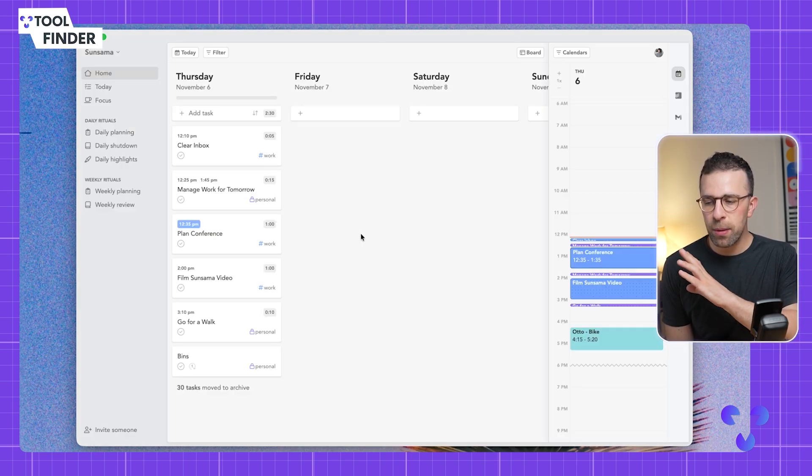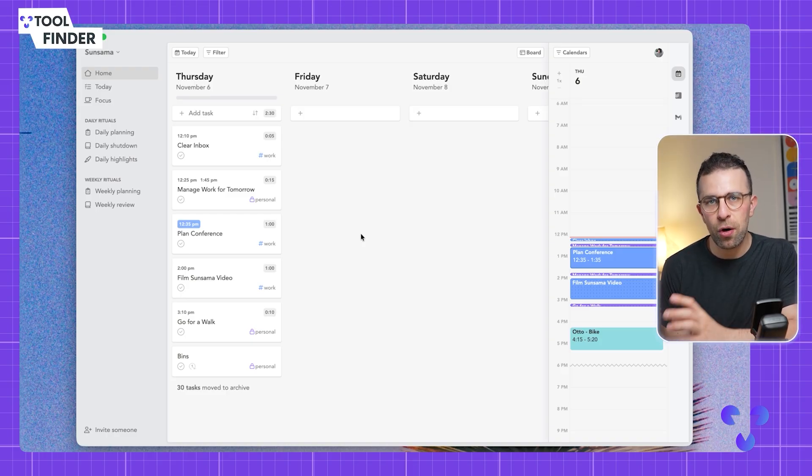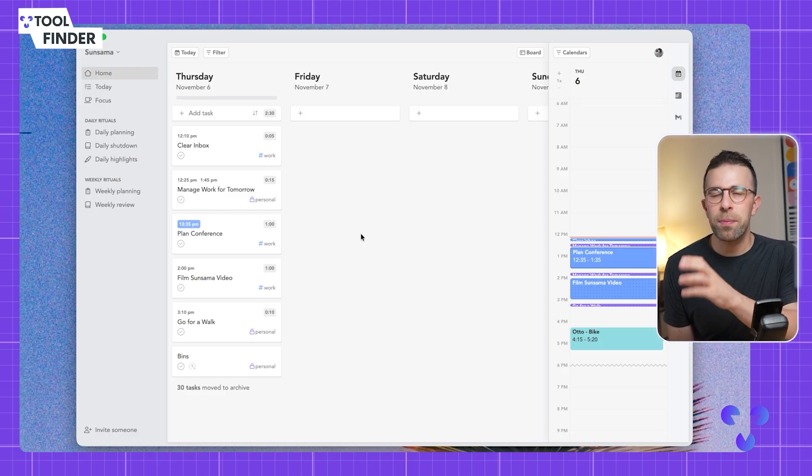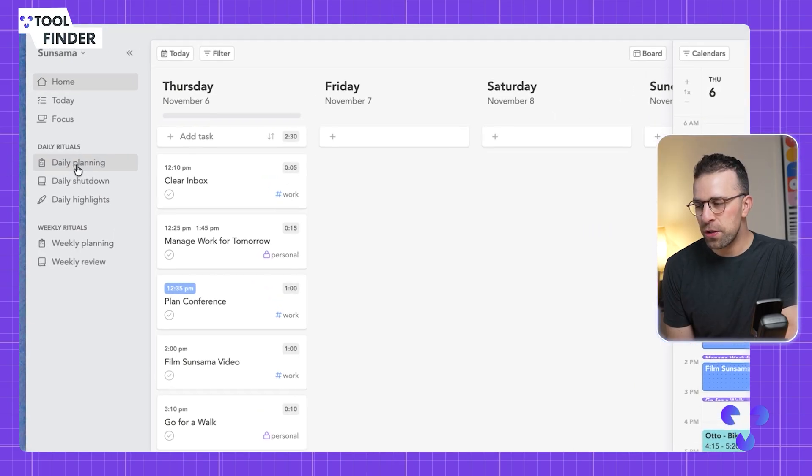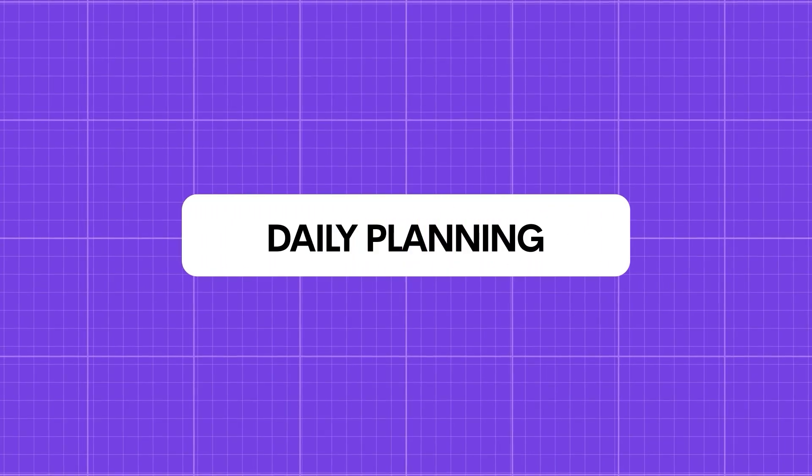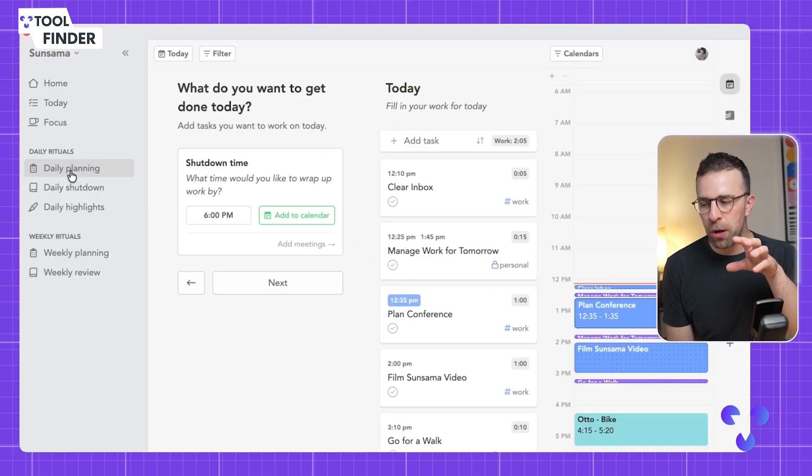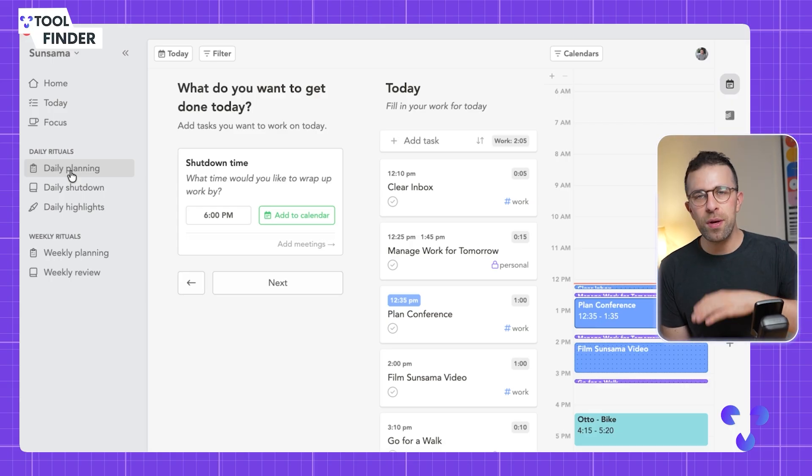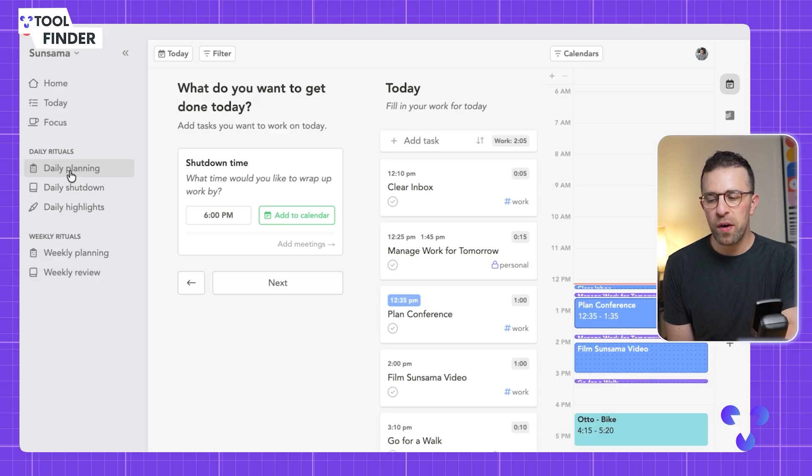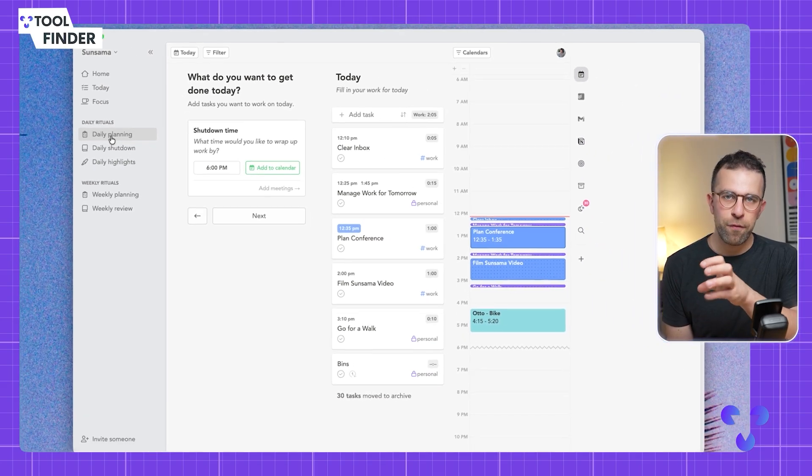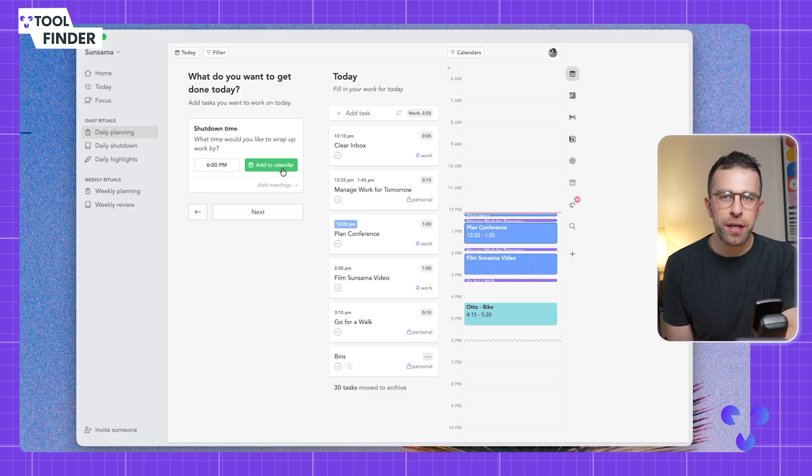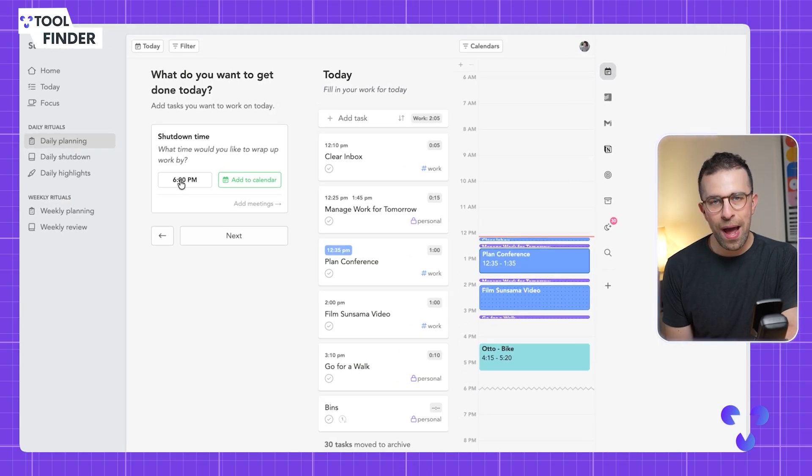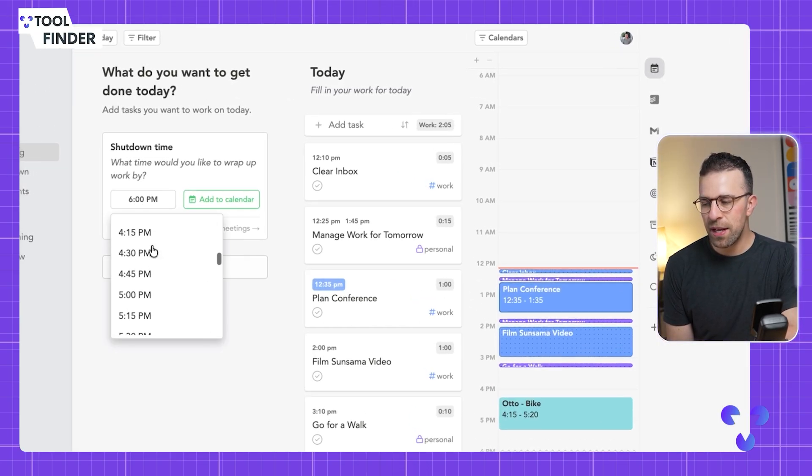Sunsama looks different, particularly in the features of this application. Over here you can see there's a daily rituals area, and this is where it's much more unique than other applications. What you can do is fill your day up with work and shut down for the day at the end of the day. If I want to shut down for the day, it's currently projected around 6 PM, but let's say hypothetically I wanted to bring that to 3:30.